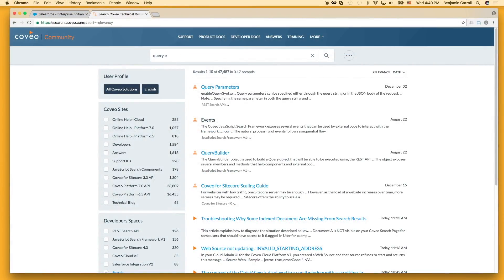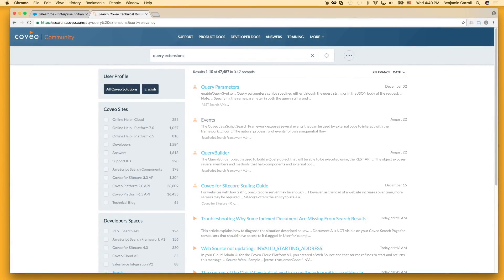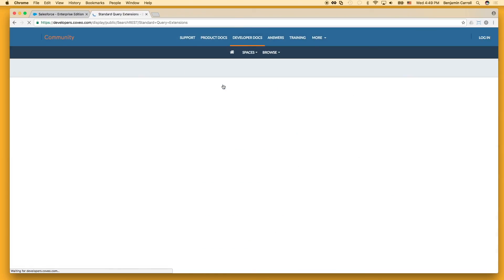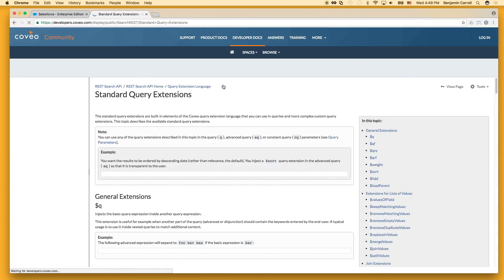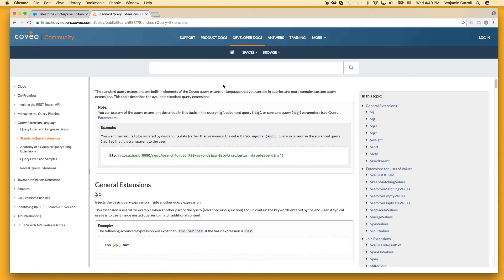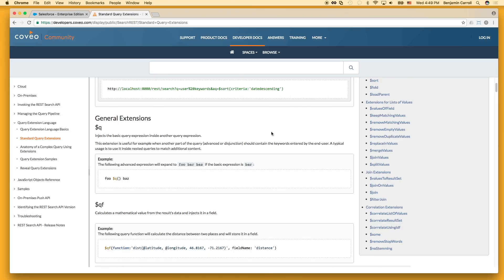For more information about dollar sum and its options, as well as other powerful query extensions, please visit search.coveo.com and search for query extensions. On our standard query extensions page, you can find full documentation on this and related features.